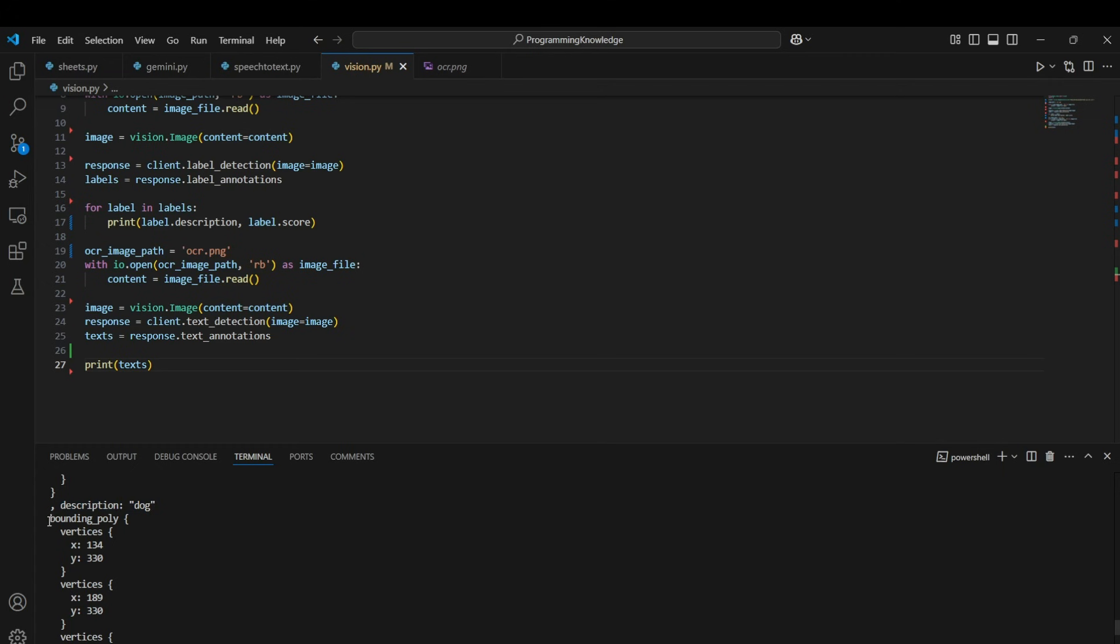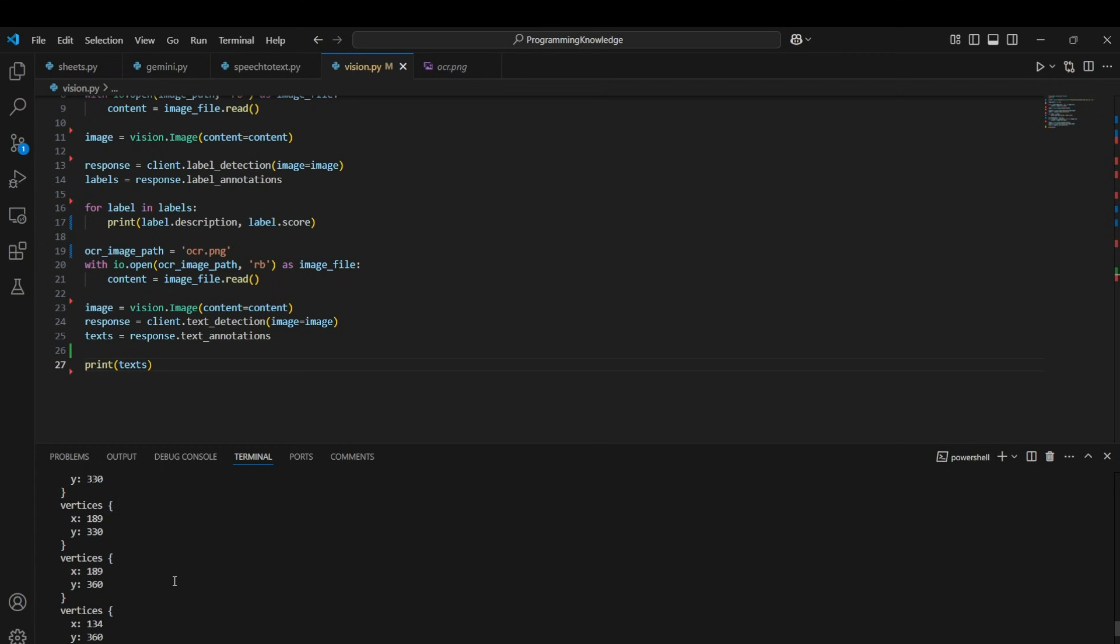And it has the bounding polygon which is basically the edges of the polygon surrounding the word. If there was a polygon surrounding the word, what would be its edges? So that is basically the bounding polygon field in this dictionary.